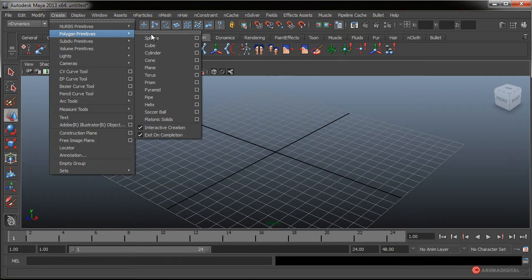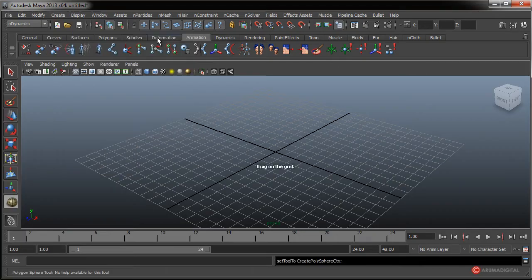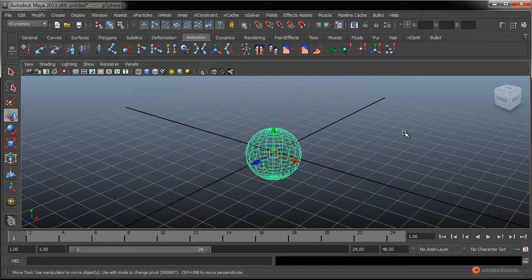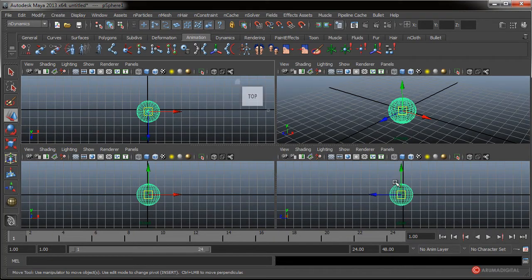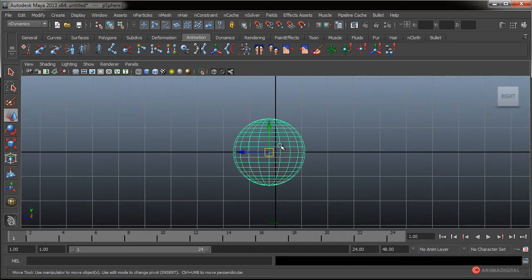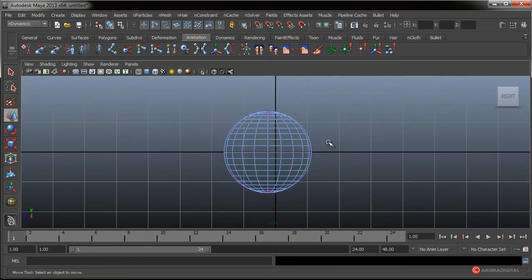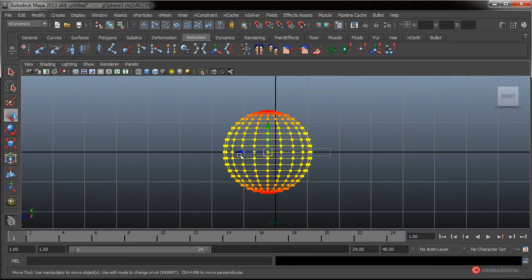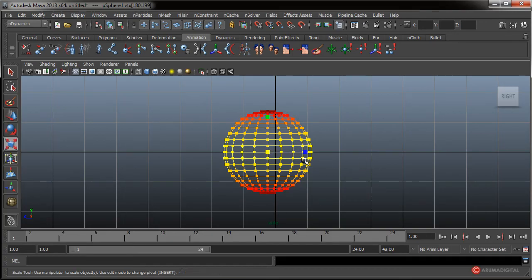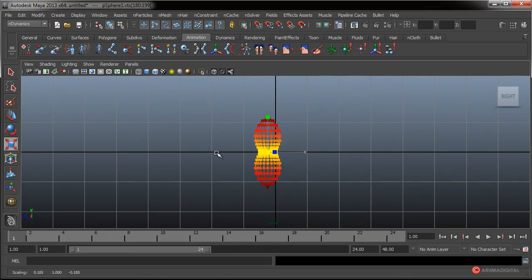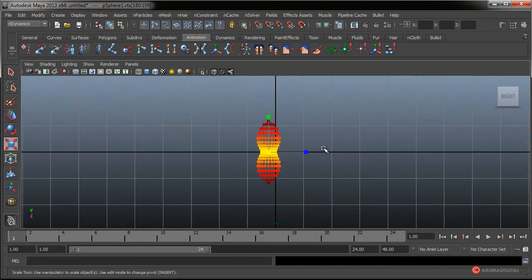Vamos a pulsar en Create, Polygon Primitive, Sphere. Vamos a pulsar con el botón izquierdo del ratón y arrastrar. Pulsamos espacio para salir de la vista perspectiva y con el cursor sobre la vista Side volvemos a pulsar espacio. Vamos a pulsar botón derecho del ratón y arrastrar hasta Vertex para editar un poco los vértices del centro. Voy a hacer solo una línea. Pulsamos R. Tengo el Soft Selection activado, de esta forma lo edito más fácilmente.